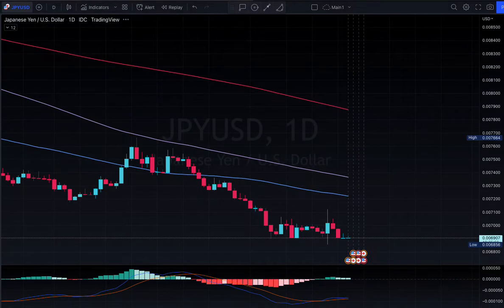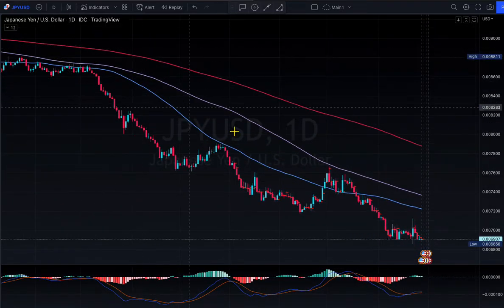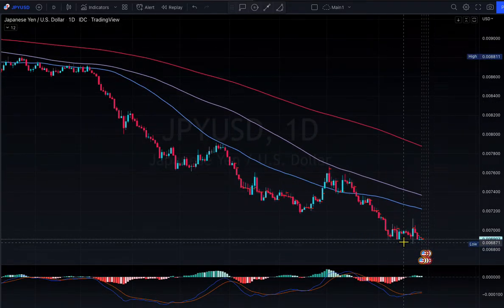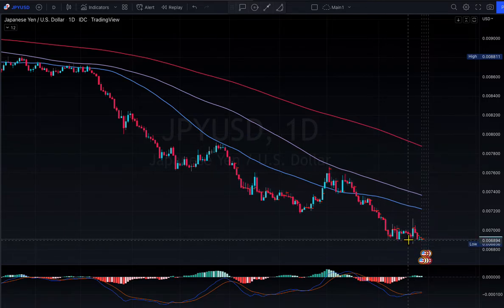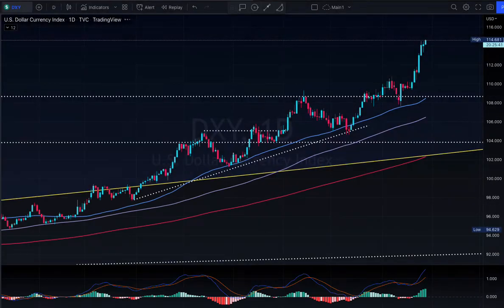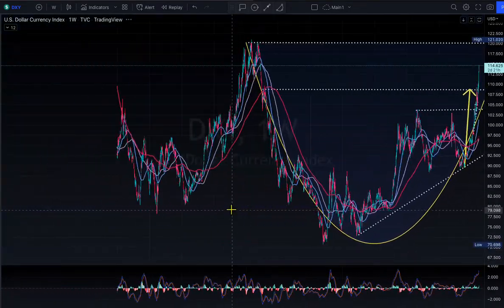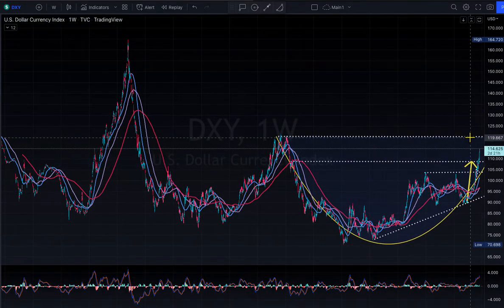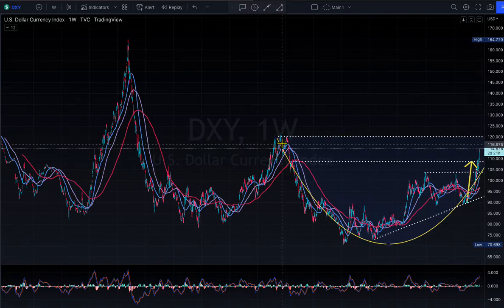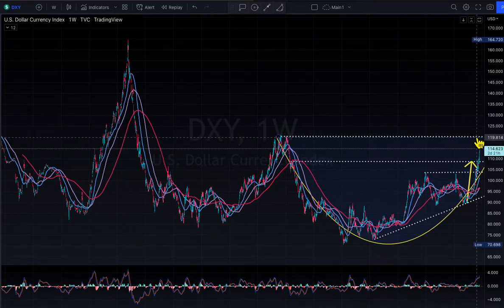Same thing with JPY/USD — look at that big sell-off. Japan is also selling US Treasuries and buying their currency back. The dollar is at 114 right now on the DXY. On the weekly chart, I said the dollar is heading to 120 — we are heading to the same spot as 2001 when the dollar was at 120.